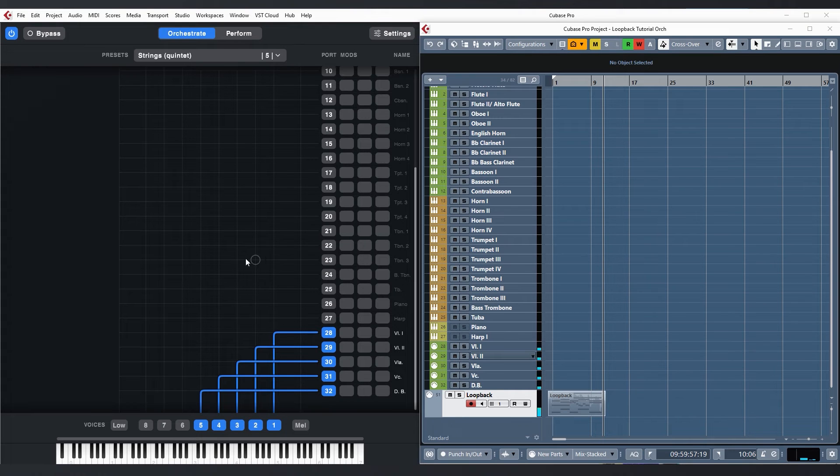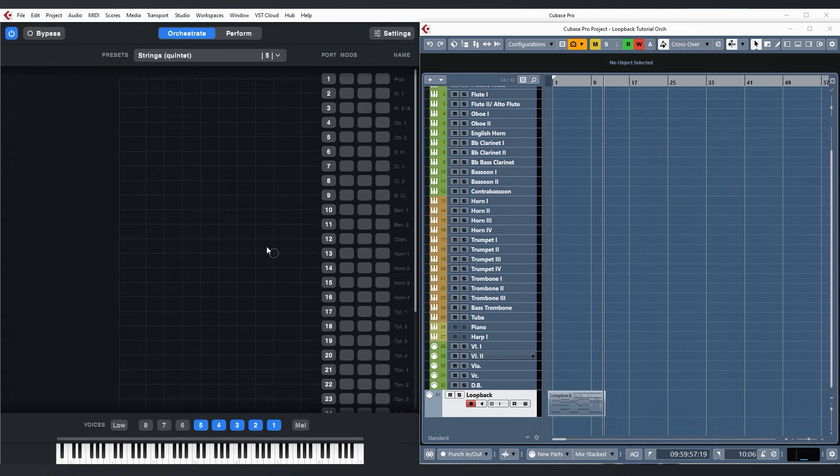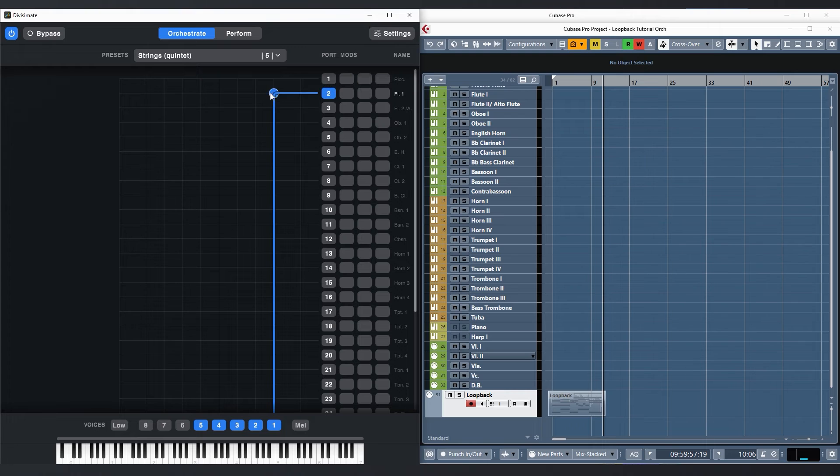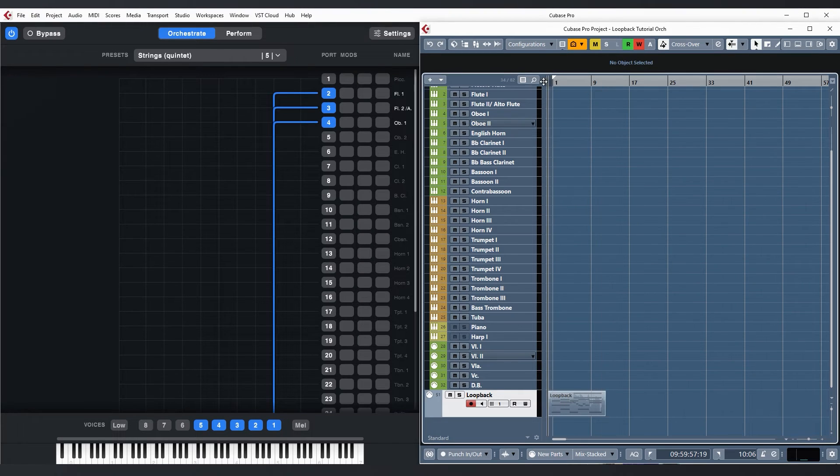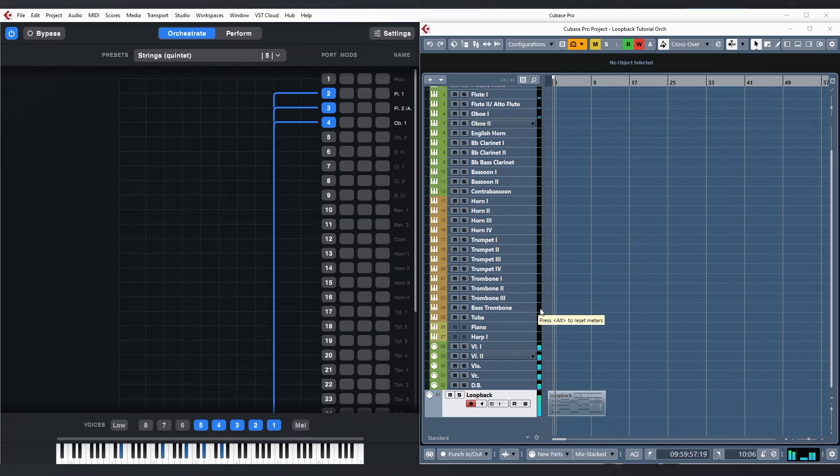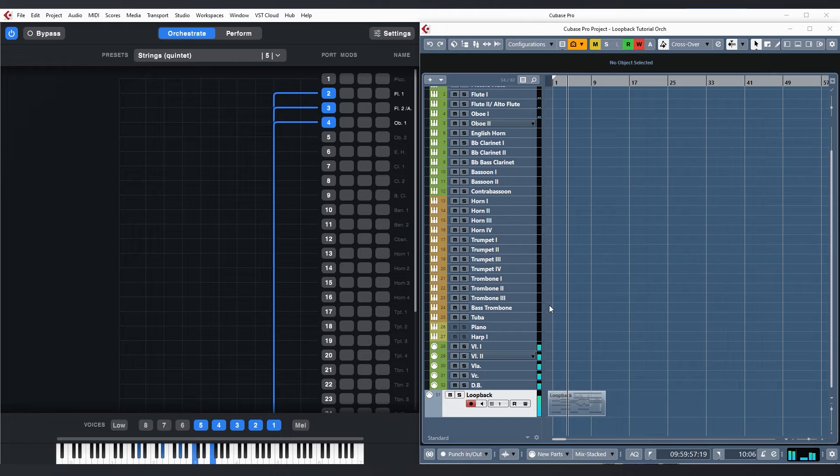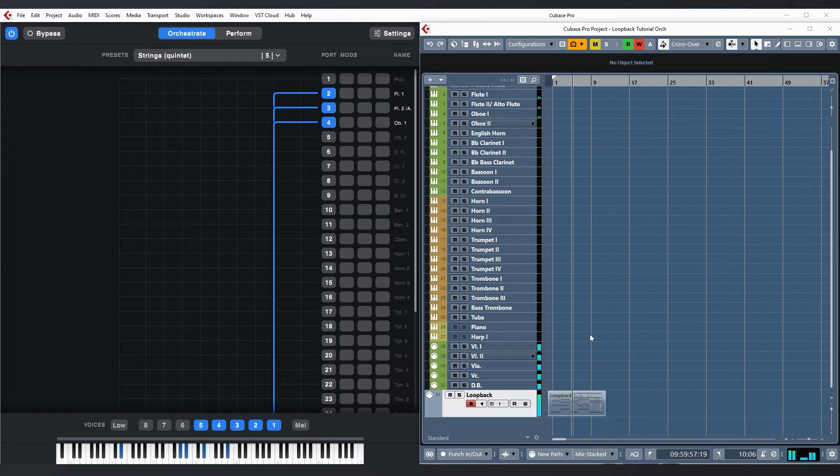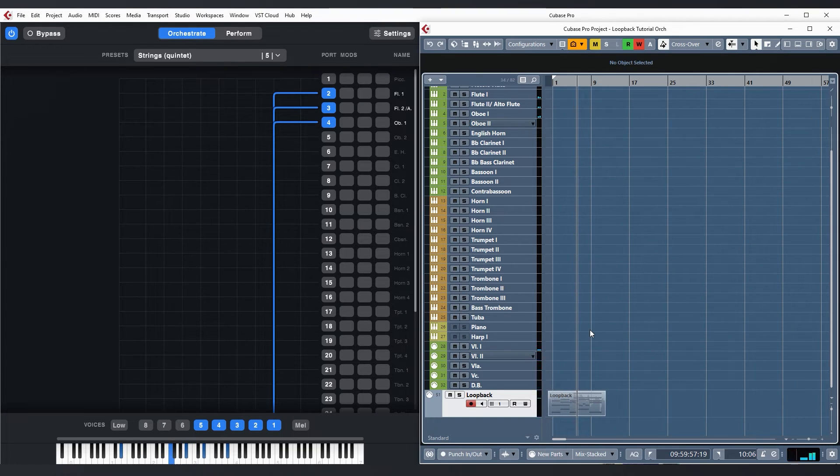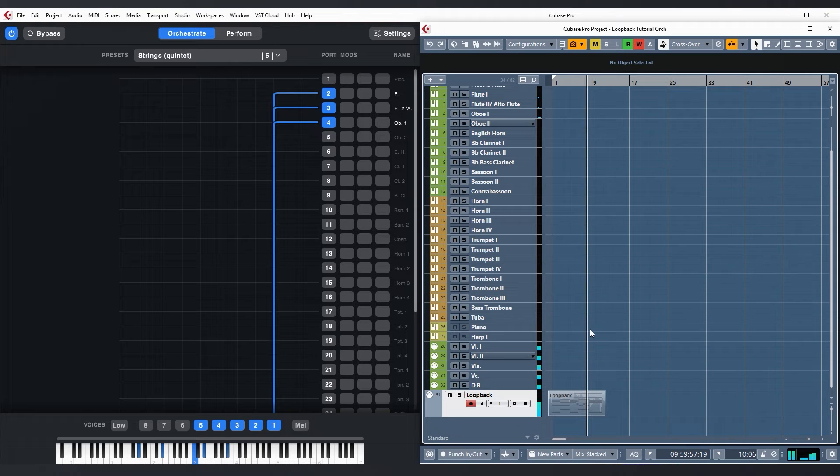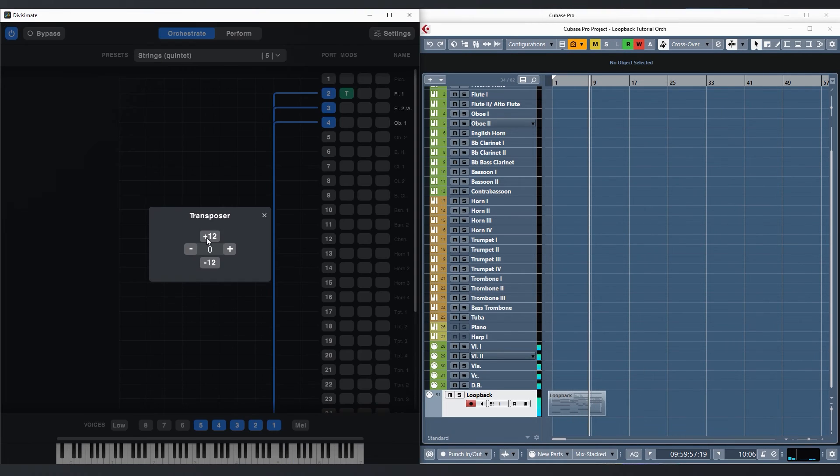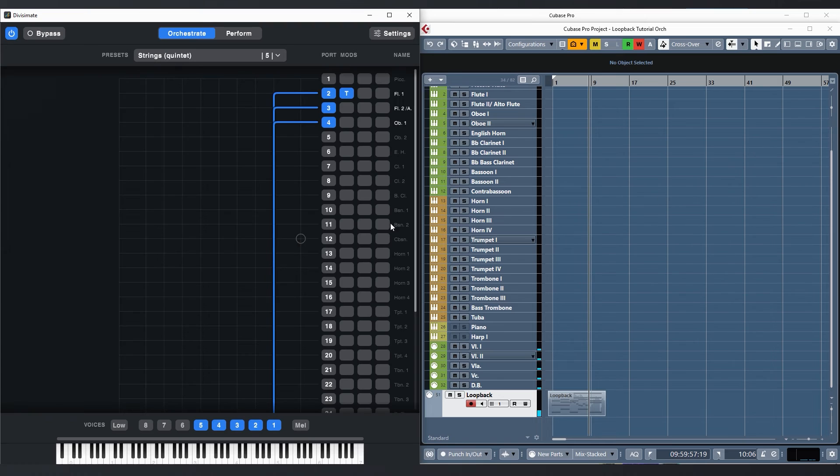Now I can go and experiment with the orchestration in Divisiumate. How about adding flutes and an oboe to the top line? Maybe move the flute up an octave?